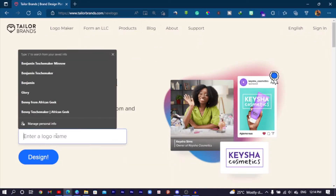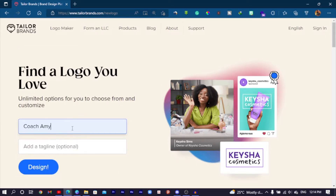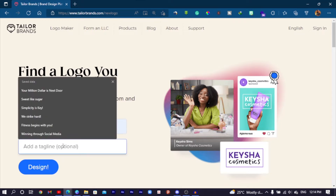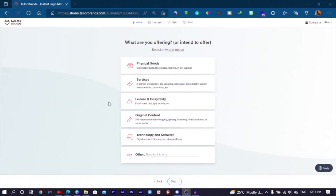What I'm going to do is type the name of the logo she wants — Coach Amy said to use the name Coach Amy. Her tagline is 'Your million dollar is next door,' which is something most coaches go with and it's always interesting. So what we have to do now is click on Design, and Tailor Brands will take us through a process to know what we want so it can create something for us.